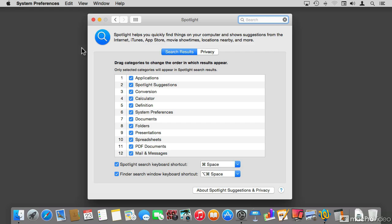In the previous video we talked about the main differences between a Spotlight search and a Finder search. For this video I want to talk about smart folders, which is a kind of Finder search.